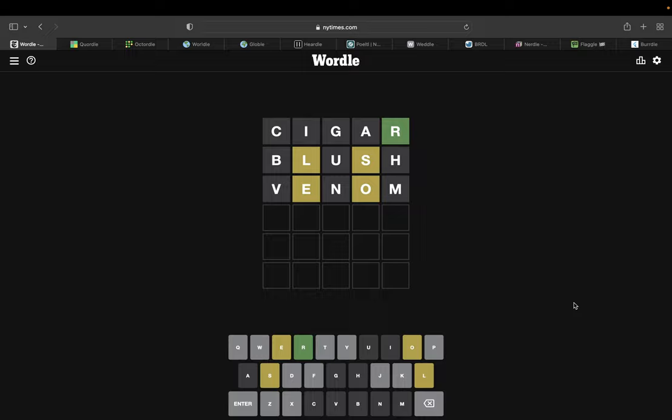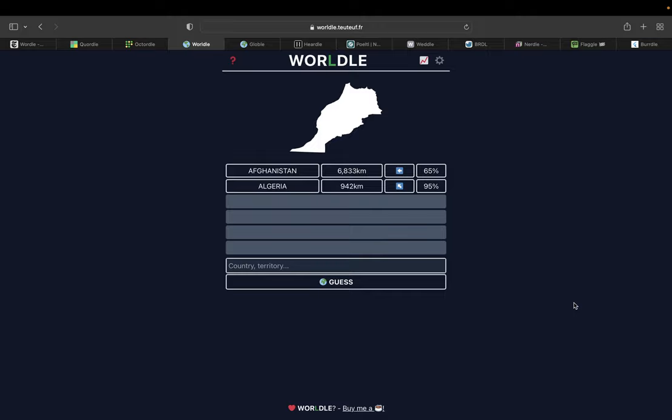First, there was Wordle, the common and popular word game.